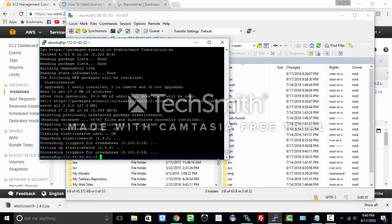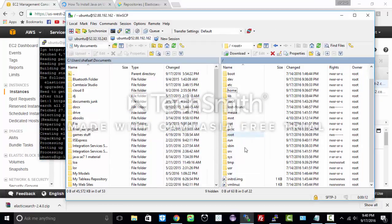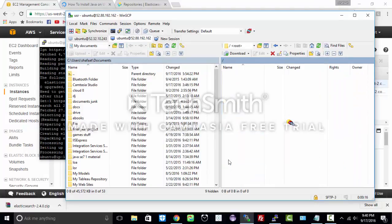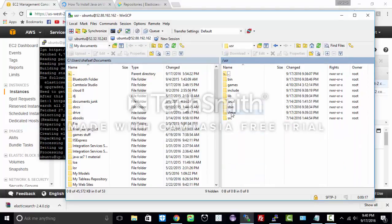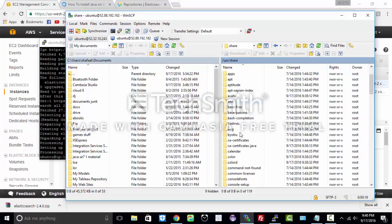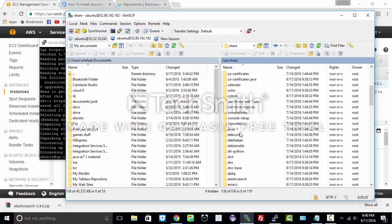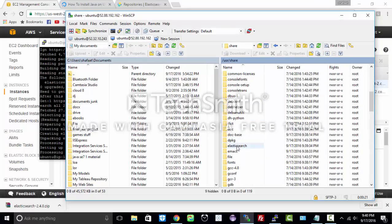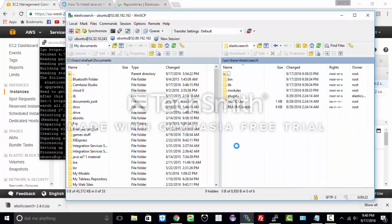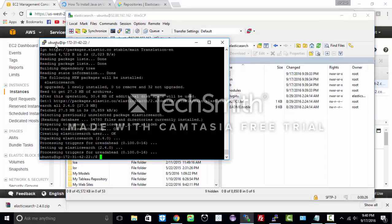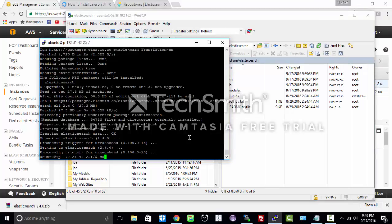As you see it got installed. Let us see where it got installed. It gets installed in user share elasticsearch. See the bin folder is here. So let us go ahead and start the service.